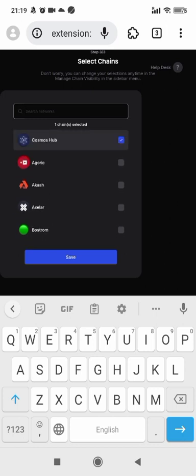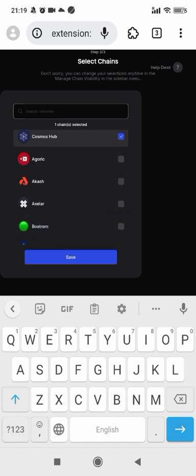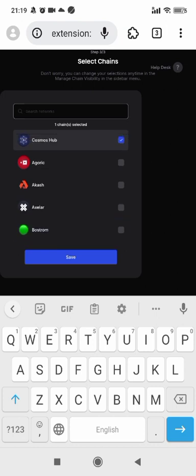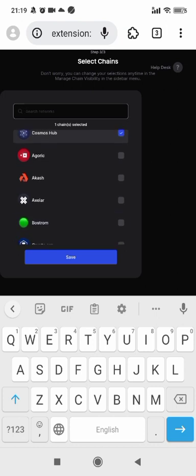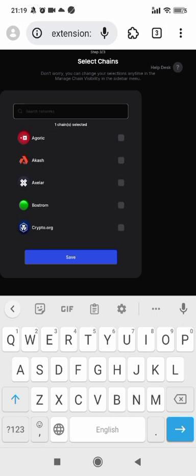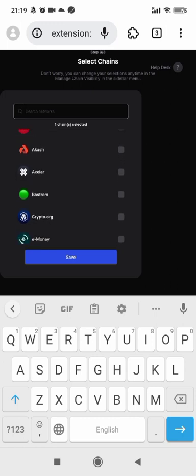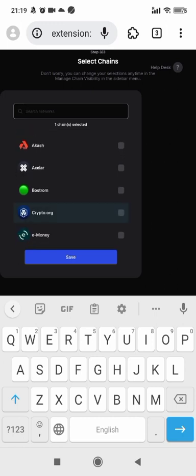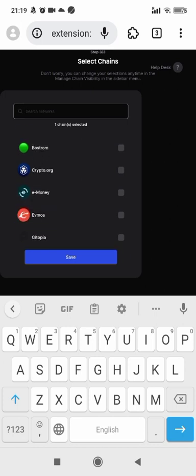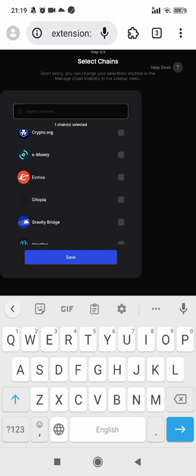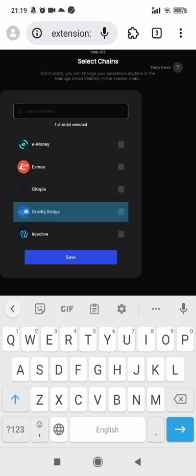You can use Keplr wallet to connect to these blockchains like Cosmos, Agoric, Akash, Axelar, Bostrom, Crypto.org, E-money, EVMOS, etc.